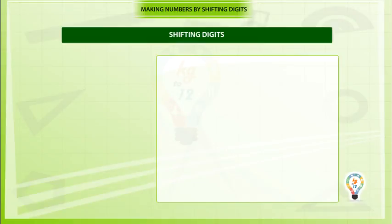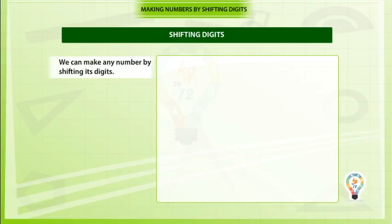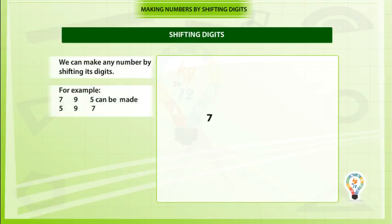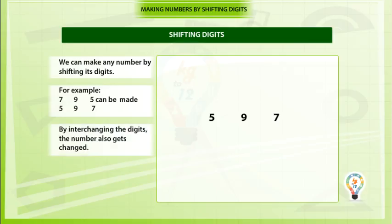Shifting Digits: We can make any number by shifting its digits. For example, 7, 9, 5 can be made into 5, 9, 7. By interchanging the digits, the number also gets changed.